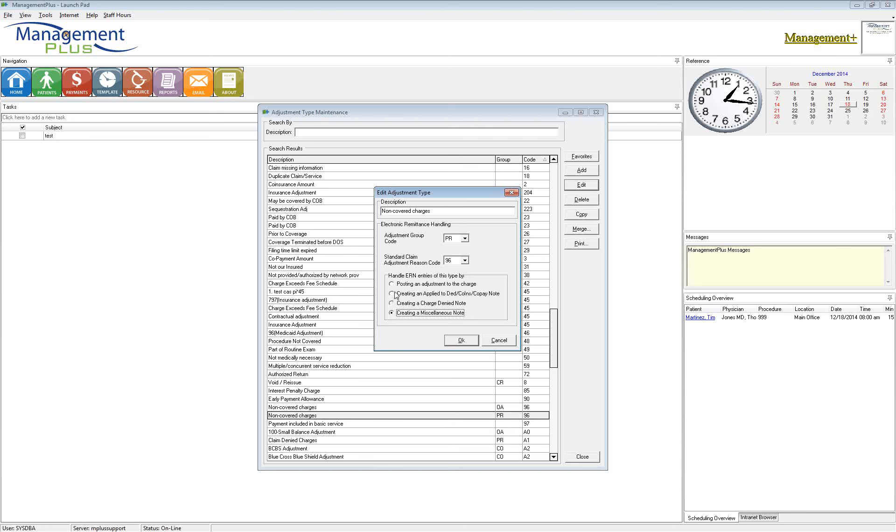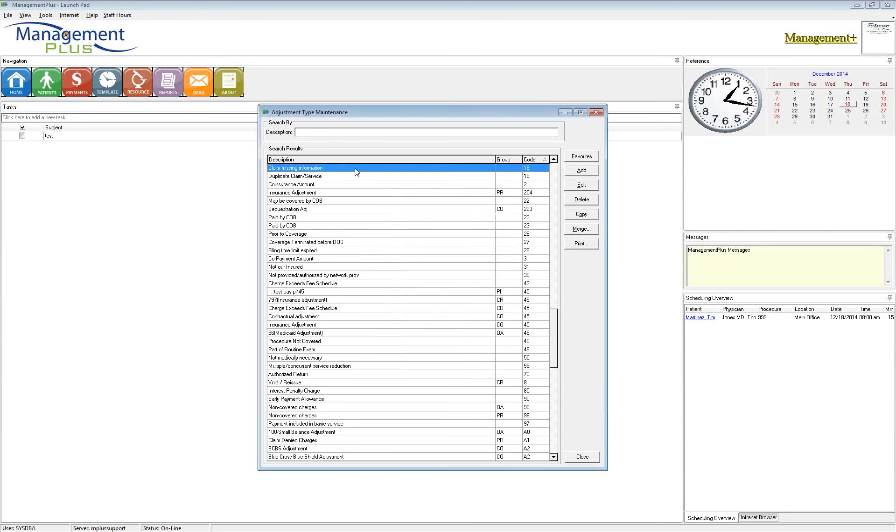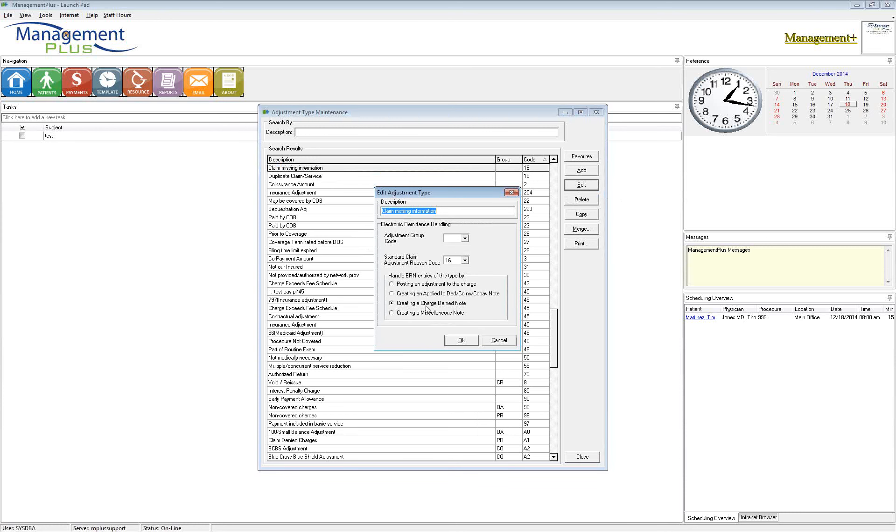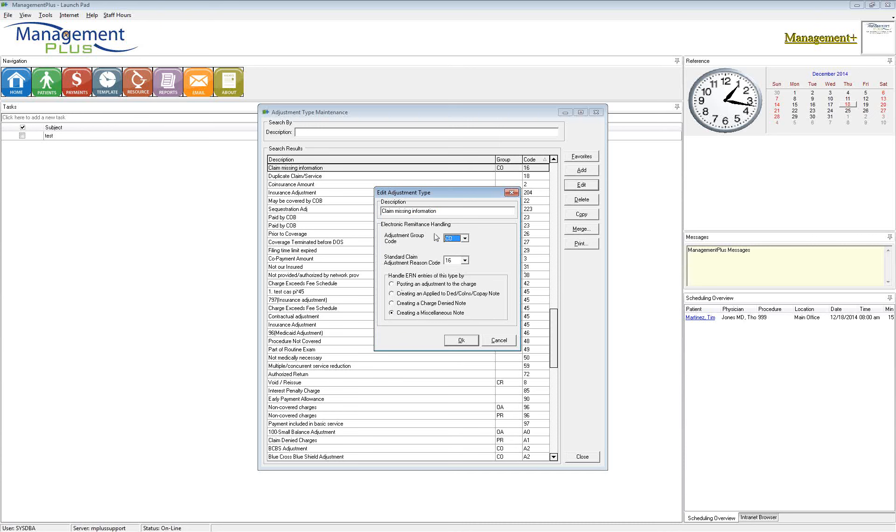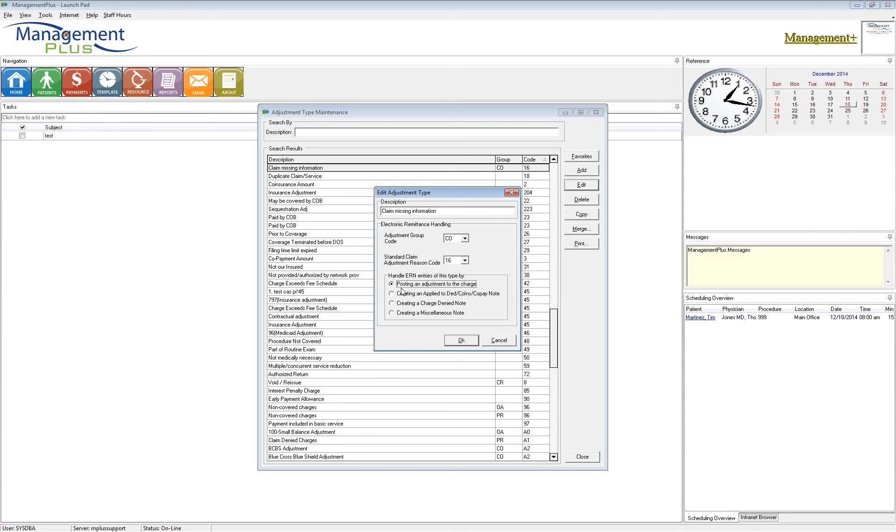So when you're setting these up, I would encourage you to go through this table in your system and look at the description. Is this an insurance adjustment? Let's fill in and fix it. Claim missing information. I don't want that to be written off. I don't want that to automatically bill to the patient. That needs to be a miscellaneous note, so I can go in and work that claim. Maybe I missed a modifier or something else that was necessary for that claim. I want to make sure that I have my code set correct, CO16, that is a contractual, claim missing information, and it's just going to mark it as a miscellaneous, documenting what happened but not just writing it off. The biggest thing you need to pay attention to is that you don't have this set to just write off.